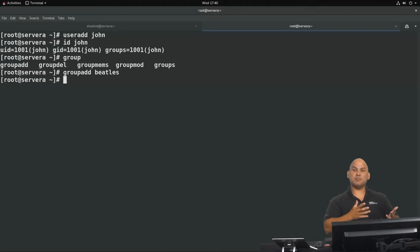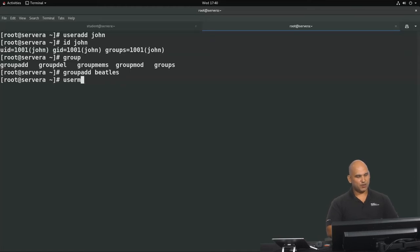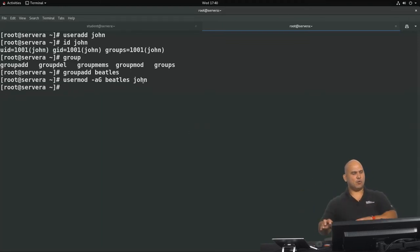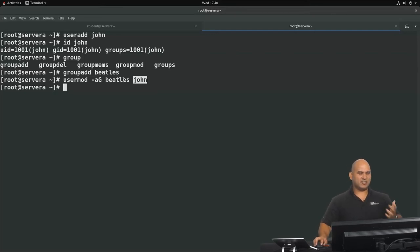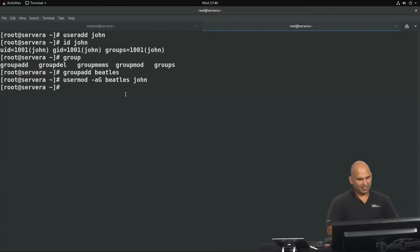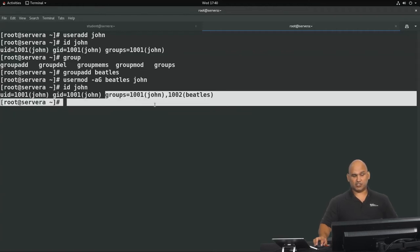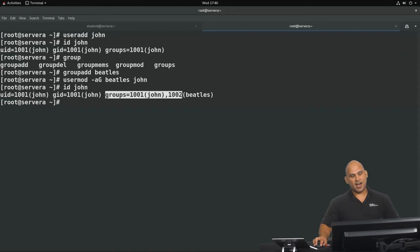We can use the usermod command to change the properties of a user account. We're going to append to the secondary group membership list — appending the group Beatles for the user John. Remember the argument is always the thing we are affecting, so the username John comes last, not Beatles. Running 'id John' now, we can see that after 'groups=' it lists both John's primary group and the supplementary group Beatles.